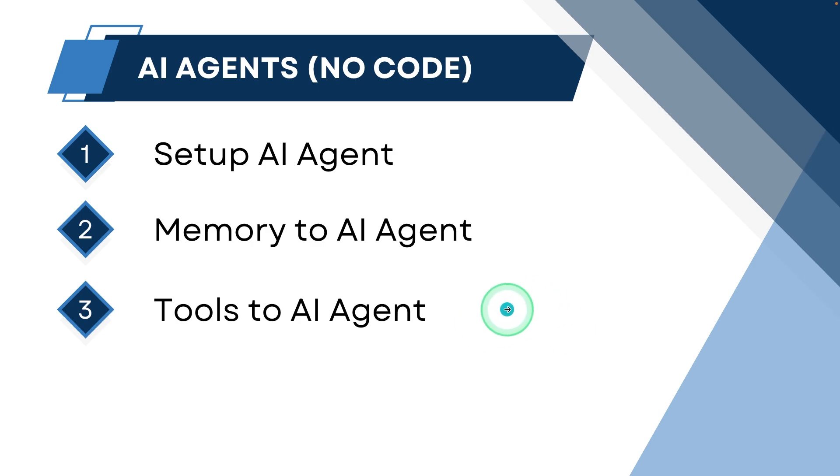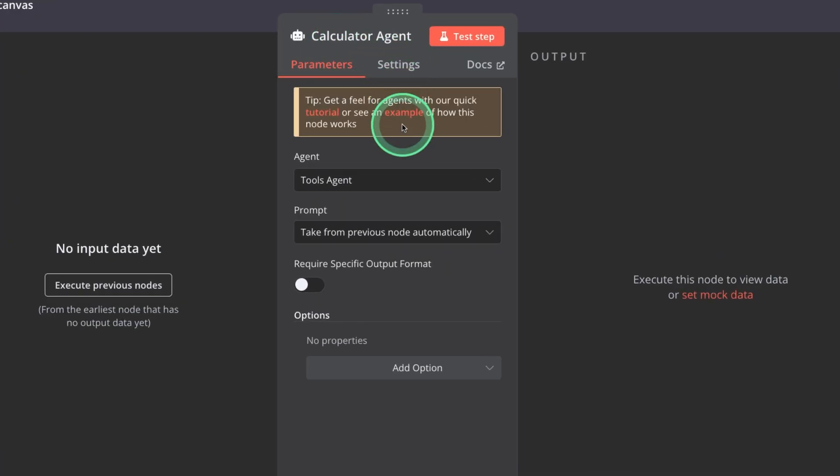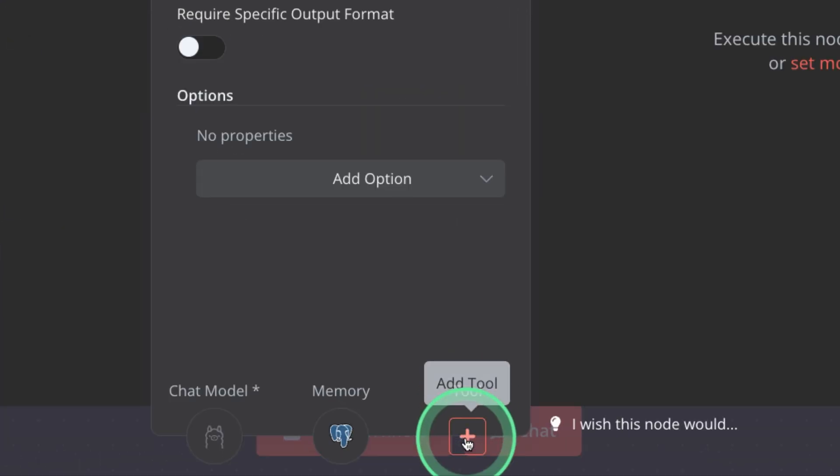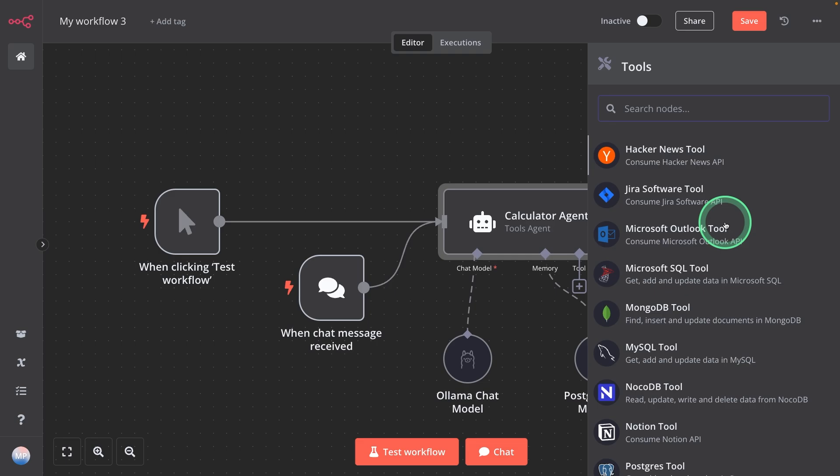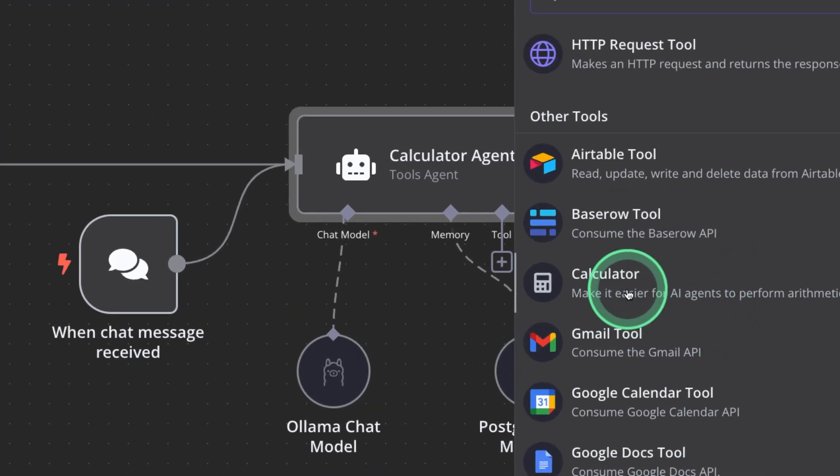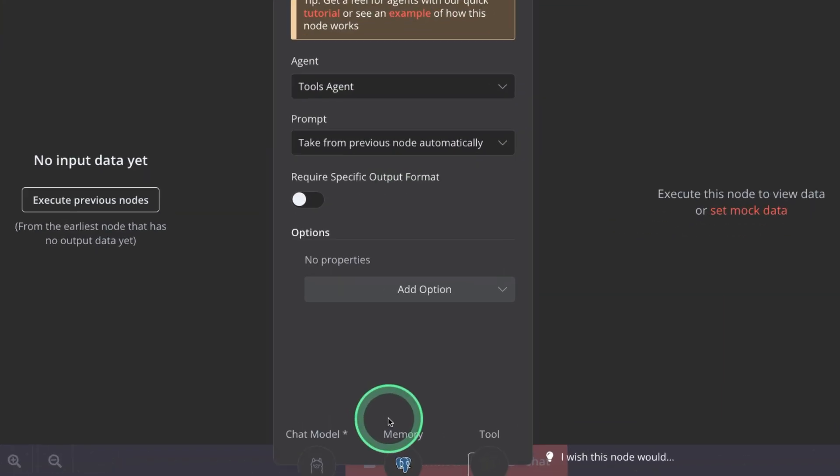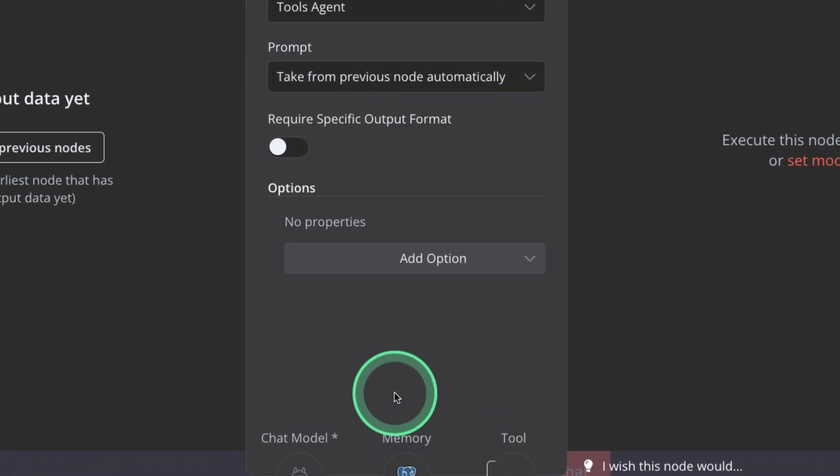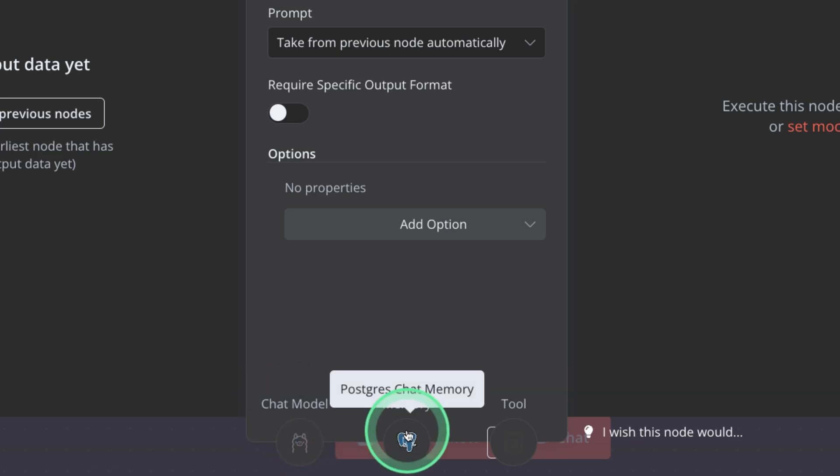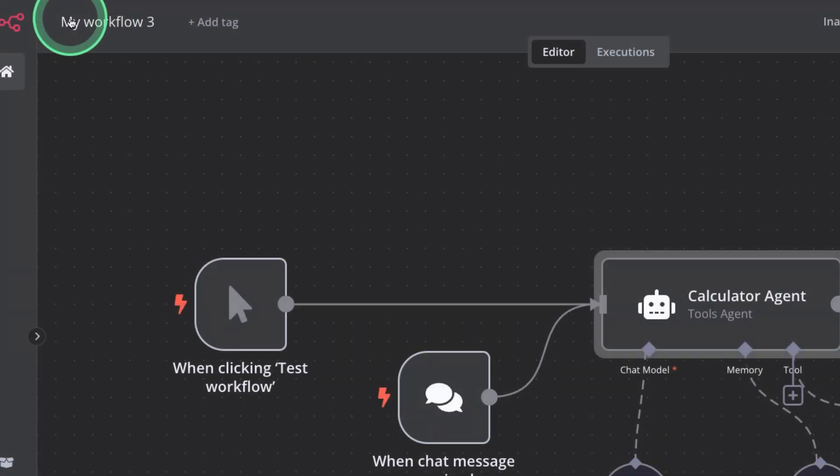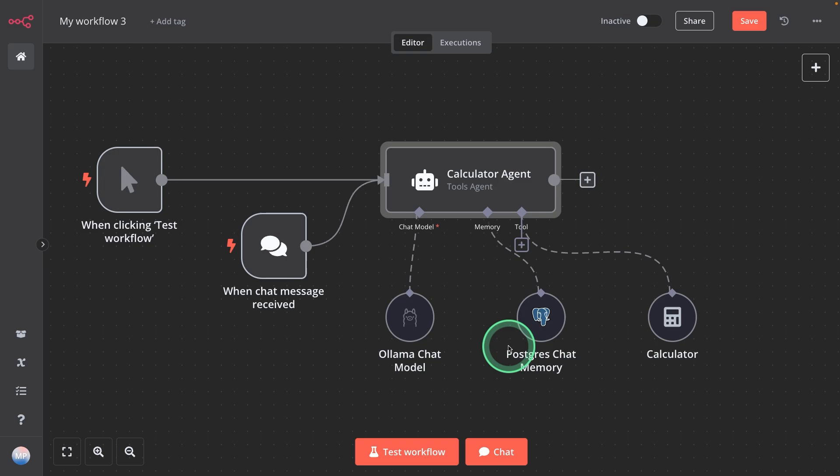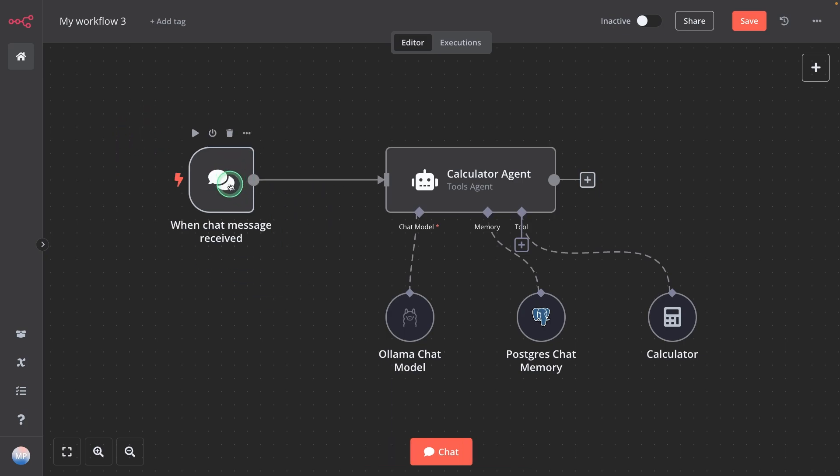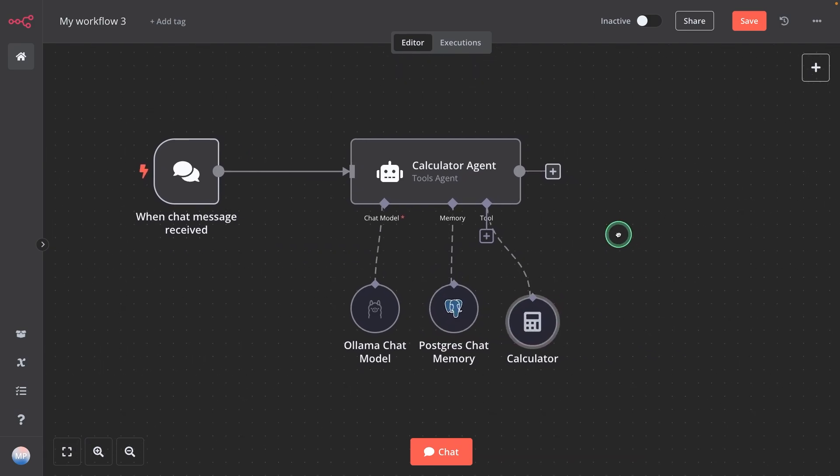Now step number three, adding tools to AI agent. So in the same calculator agent, you have another option at the bottom: Tool. Click on that. You have multiple tools to choose from. In my case, as a basic, first I'm going to use the calculator tool. Click on calculator. And that's it. Just the basic setup. Now we have completed the key steps for creating an AI agent. That is, large language model using Ollama, memory, and then calculator tool. So now if I go back to the canvas, you can see my calculator AI agent has Ollama, Postgres, and calculator. So I'm going to delete the initial click trigger. So now I have a chat message received, then Ollama, then Postgres, and then calculator. So as simple as that, creating an AI agent.